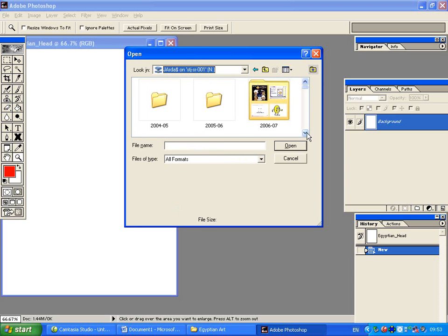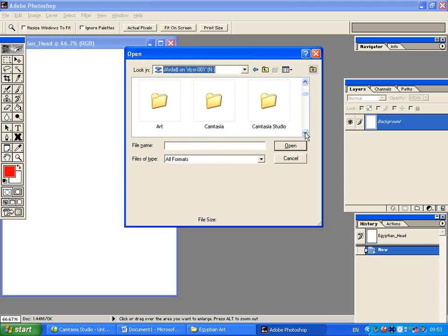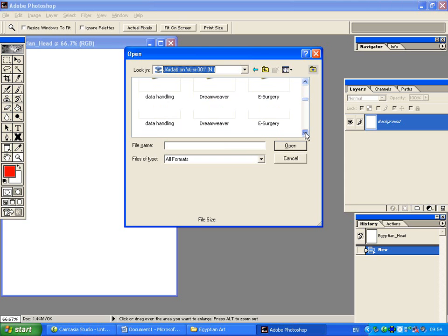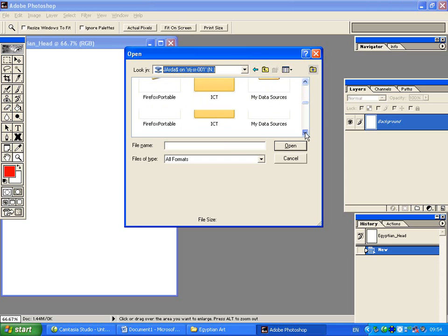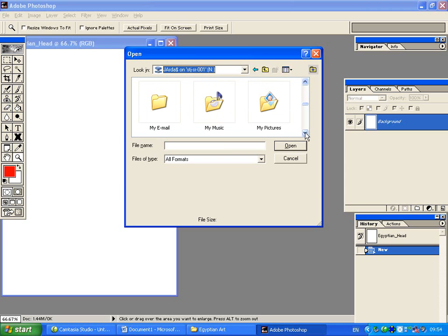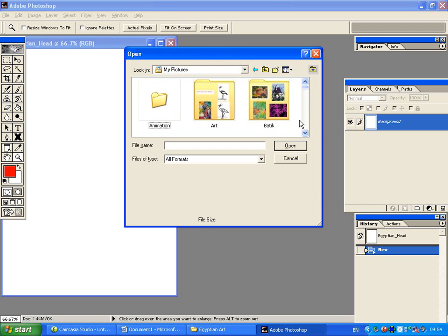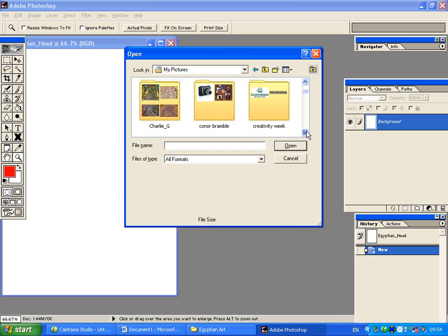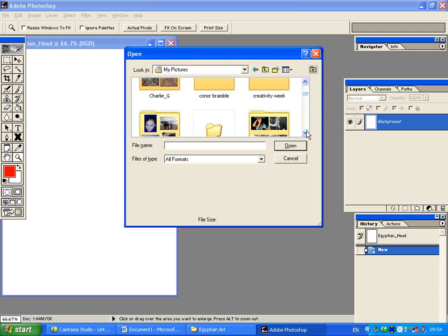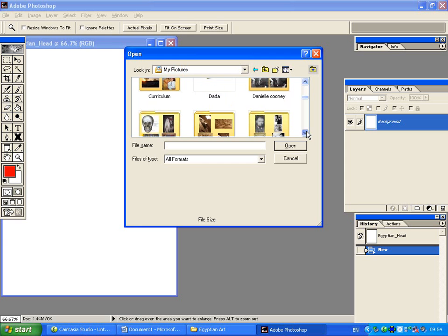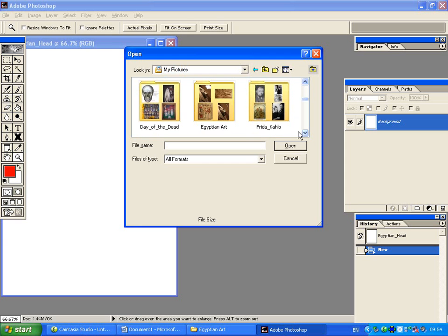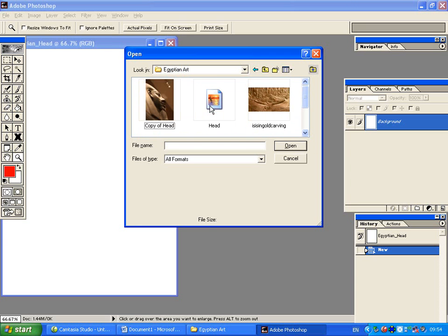pictures and my images. So I'm now going to move through my folder by clicking on the arrow, going on to my pictures, and then going into, in this case, the Egyptian art folder where I've stored images previously.